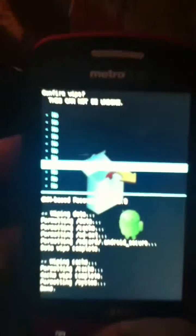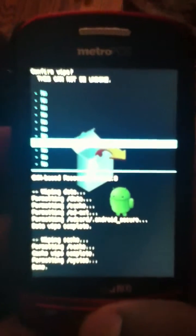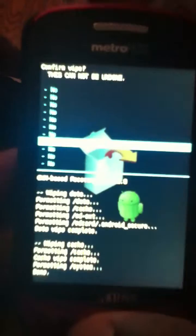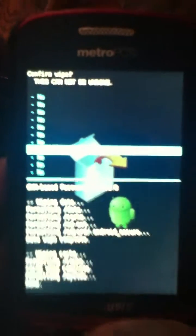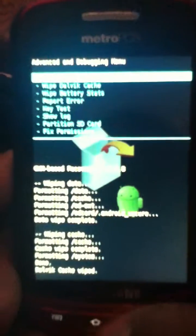It's important to wipe these things in order to have the ROM run fast and smoothly and to have no errors while installing the ROM.